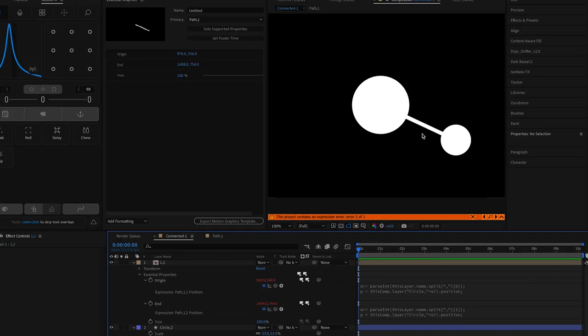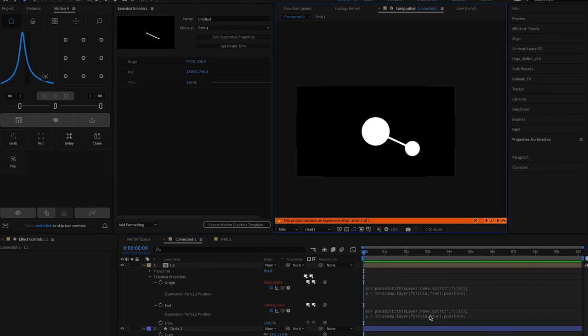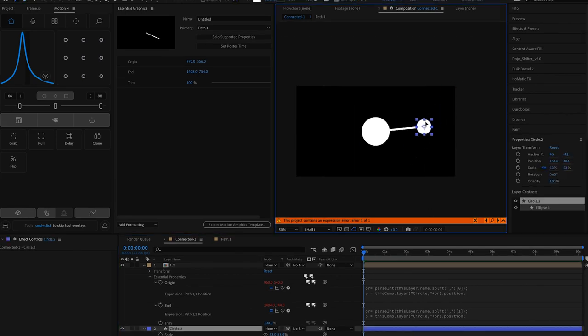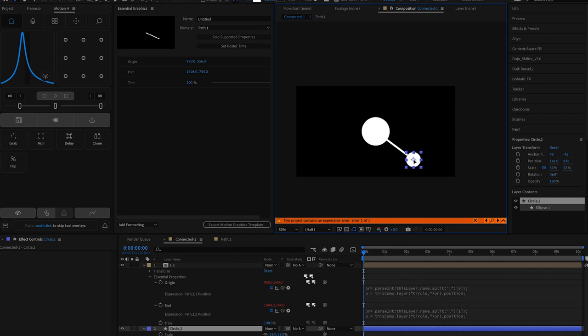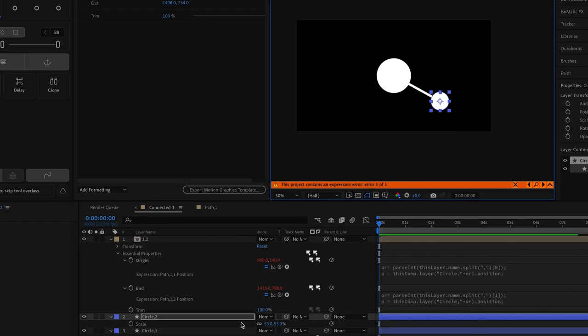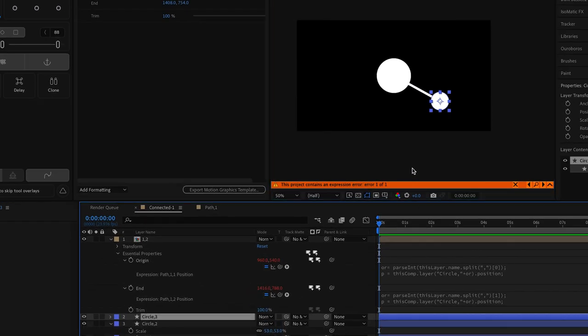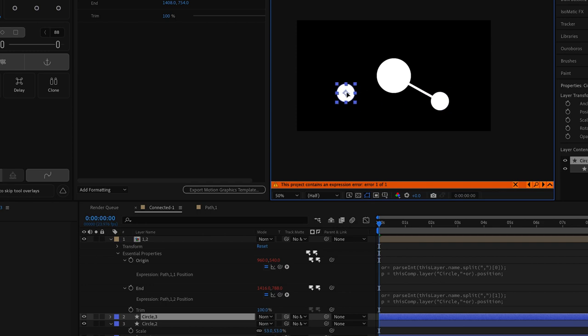As you can see the path automatically selects the position of the given circles and whenever you move any of the circles the path will follow automatically. Now duplicating it is super easy because we have added the layer numbers at the end.